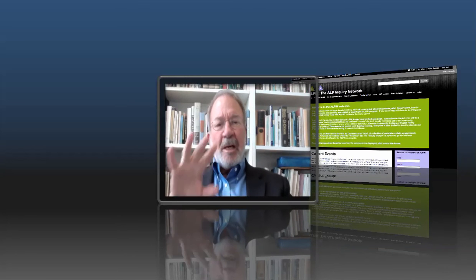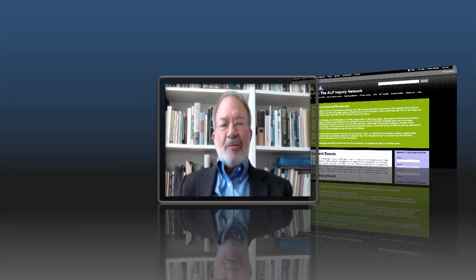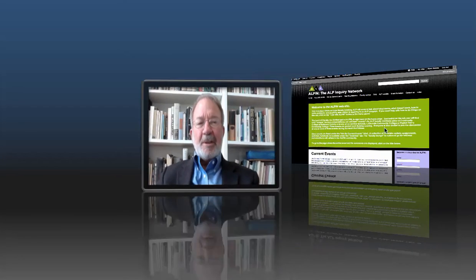Hi, this is Peter Adams. Sometimes faculty have a little bit of difficulty or find the logging in procedure in ALPEN a little bit confusing. So in this brief video, I thought I would explain the ins and outs of logging in to ALPEN.